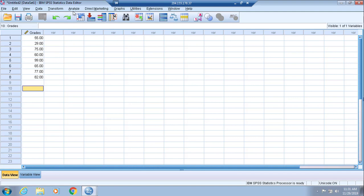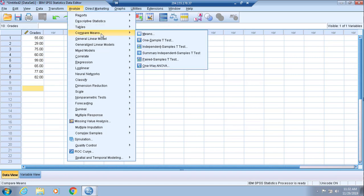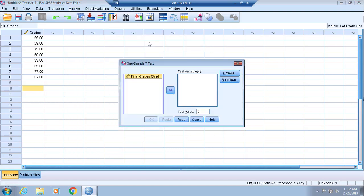From here, to calculate the one-sample t-test, you will click Analyze on the toolbar, then scroll down to Compare Means, and then from Compare Means you will go to One-Sample T Test.